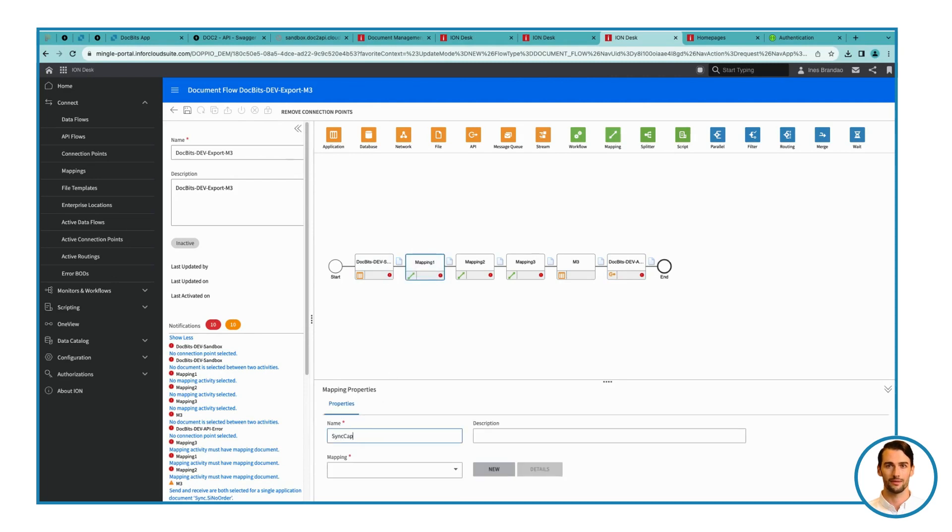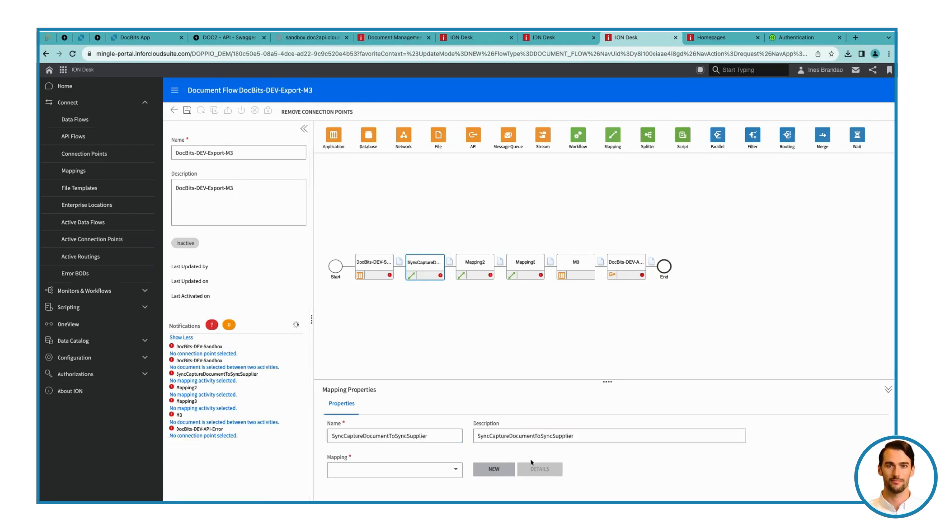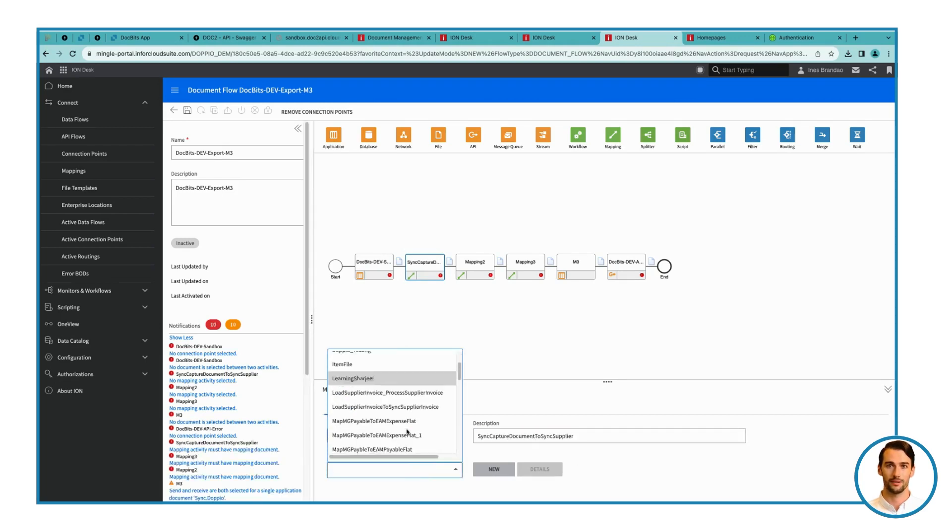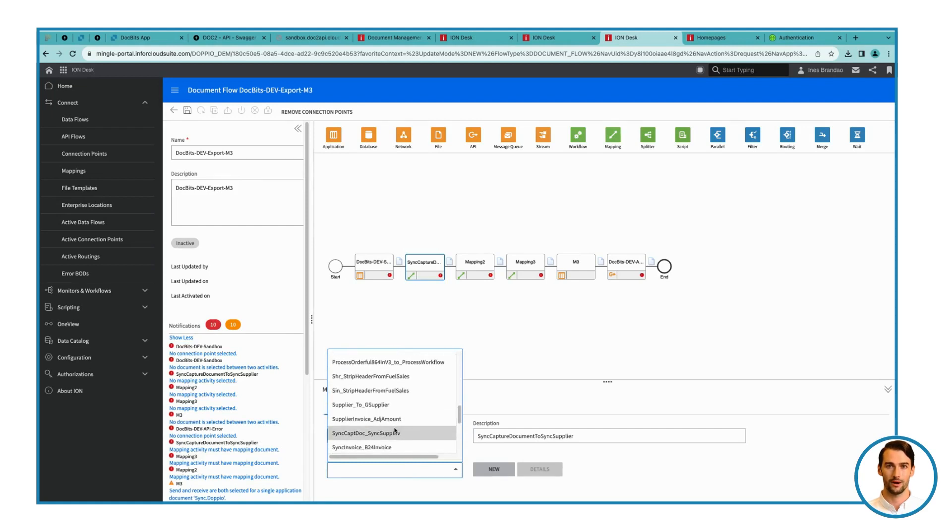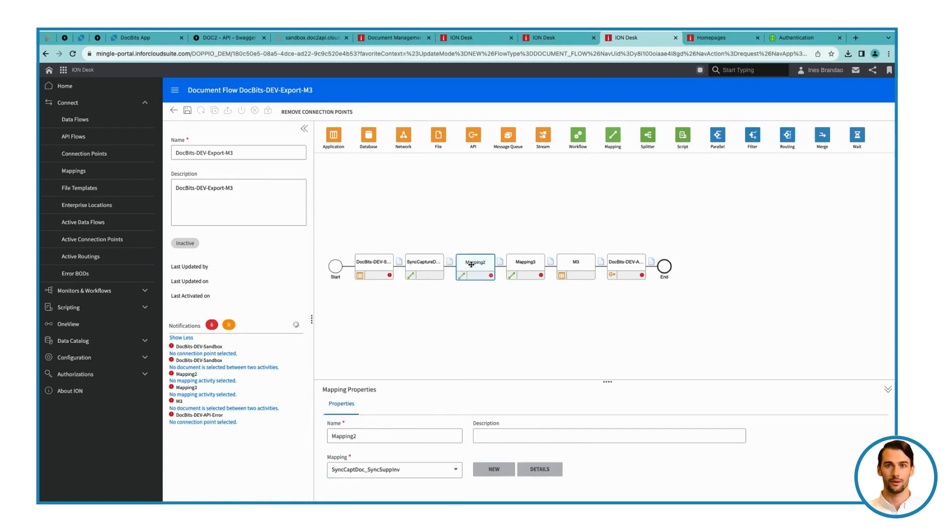Second mapping: Rename to Sync Supplier to Load Supplier, and choose Sync Supplier Invoice, Load Supplier Invoice. Third mapping: Name it Load Supplier to Process Supplier, and select Load Supplier Invoice, Process Supplier Invoice.